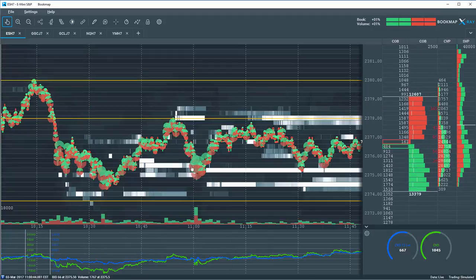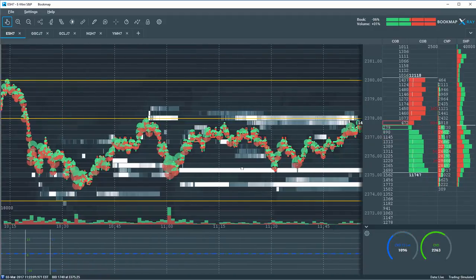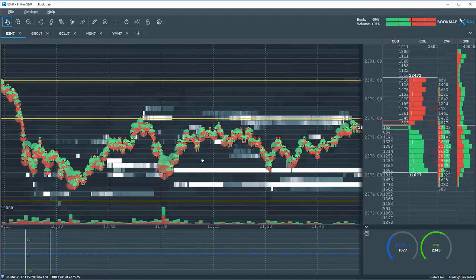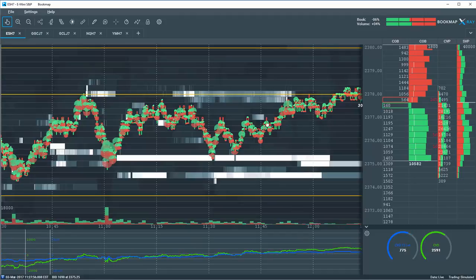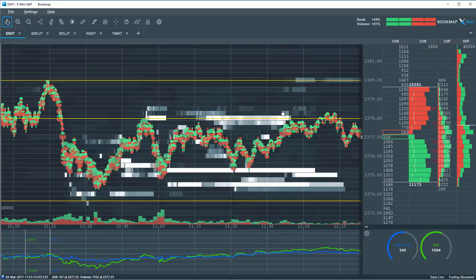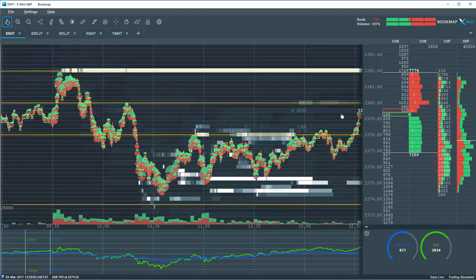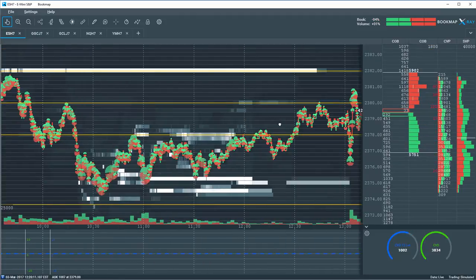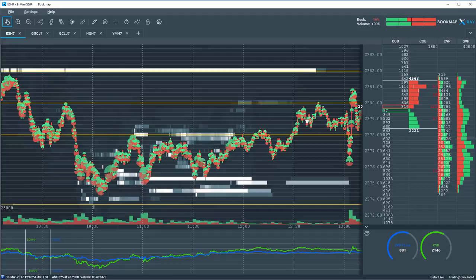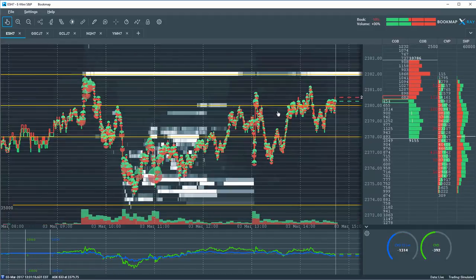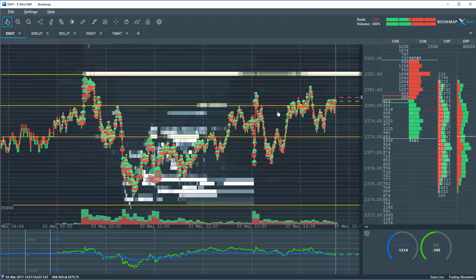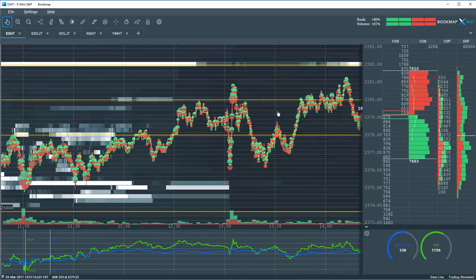So we saw that unfold in front of us and we were looking for further continuation to the upside. And that is what ended up occurring. We go over information like this every day during the live webinars. Please come and join us.